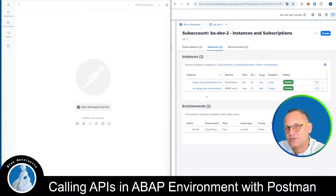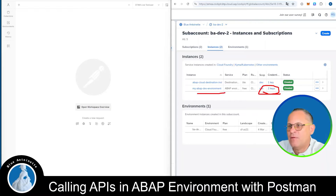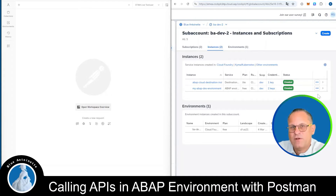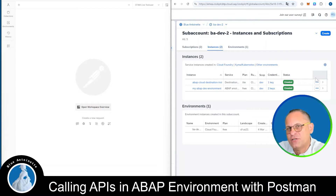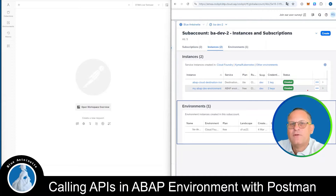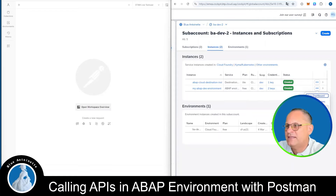In order to be able to access your ABAP environment from Postman, you need to have a service key in your ABAP environment. I will create a new service key here for the demo and I will delete it right after the video so that there are no security issues. I create a new service key by clicking on the three dots here and then I hit create service key.